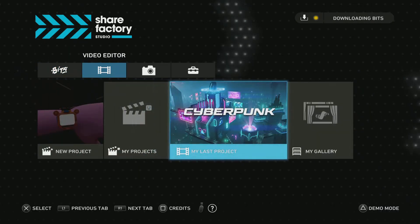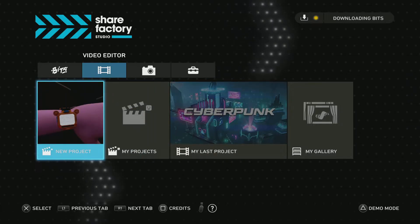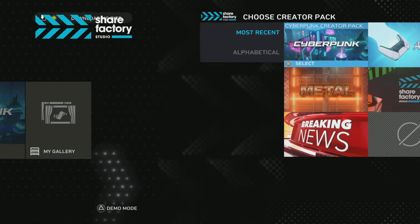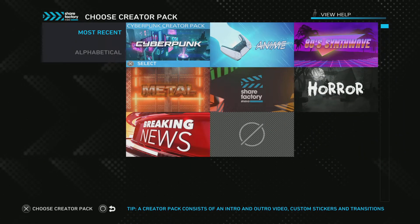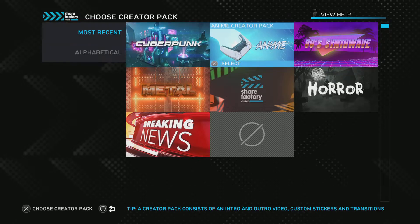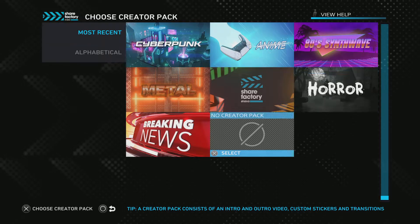We can do this, we can do a new project, most recent cyberpunk anime, ShareFactory Studio.